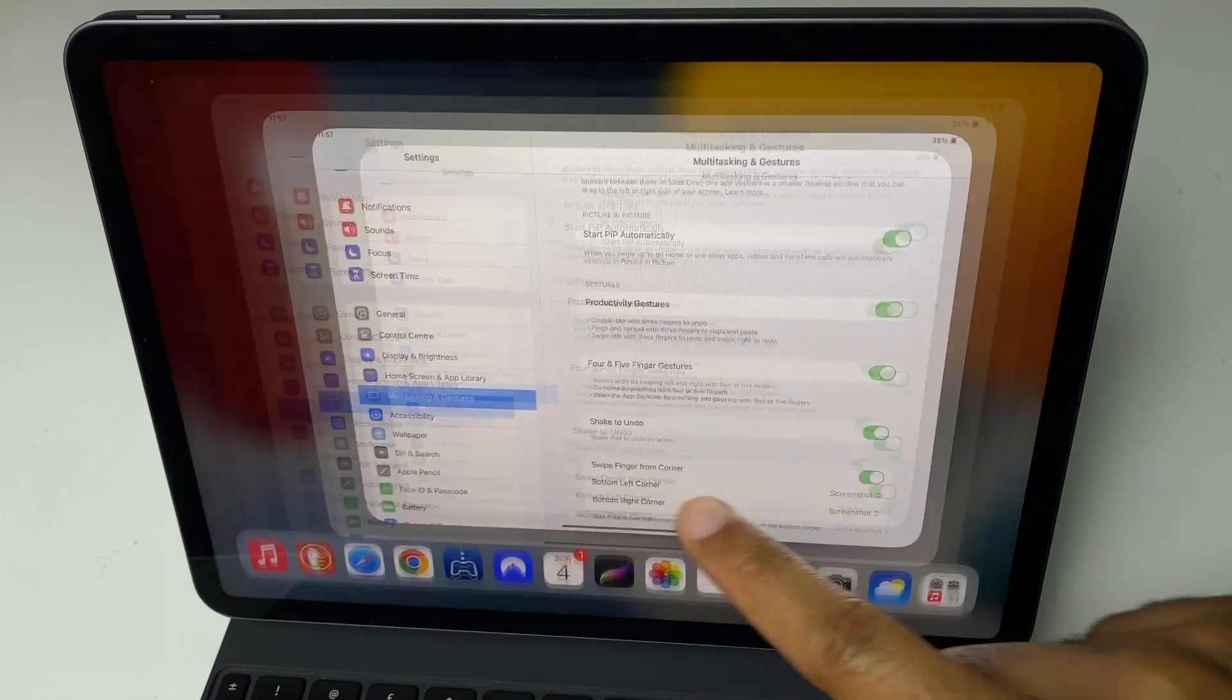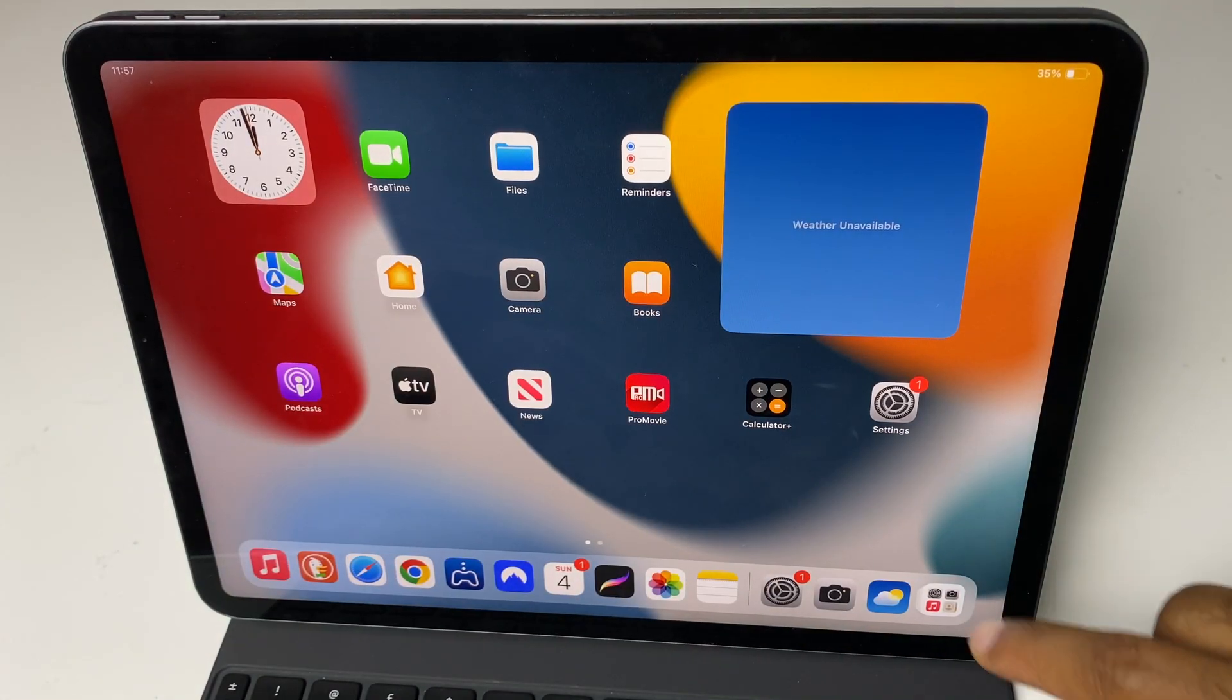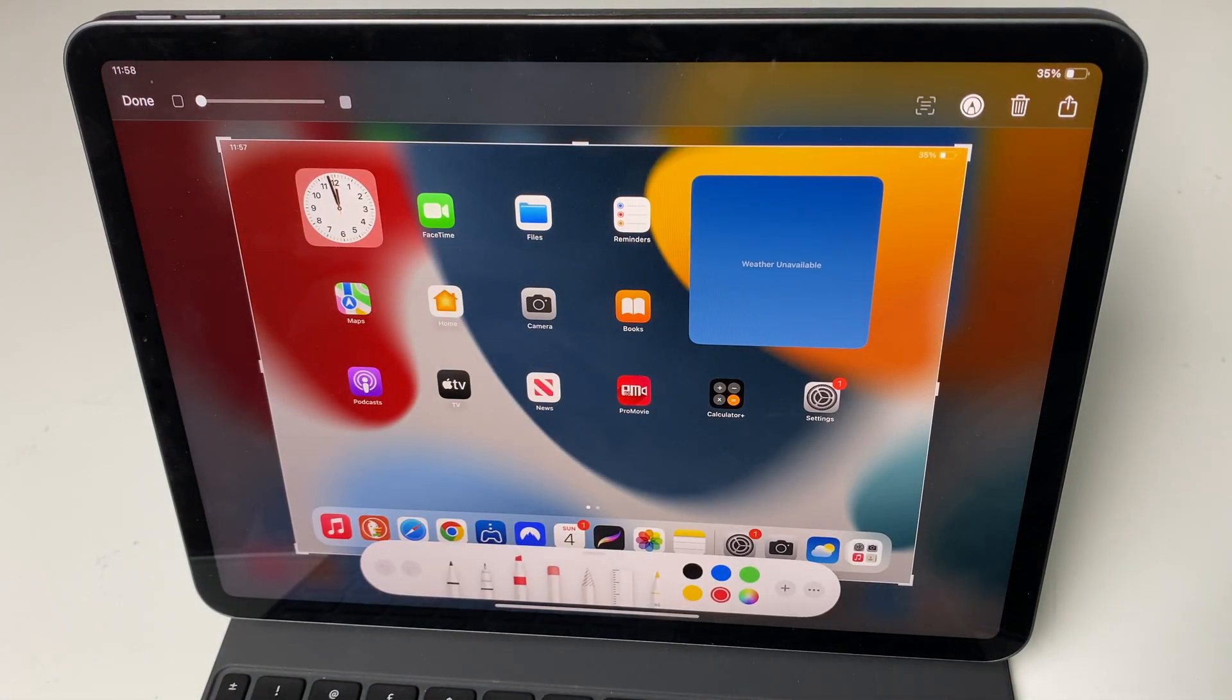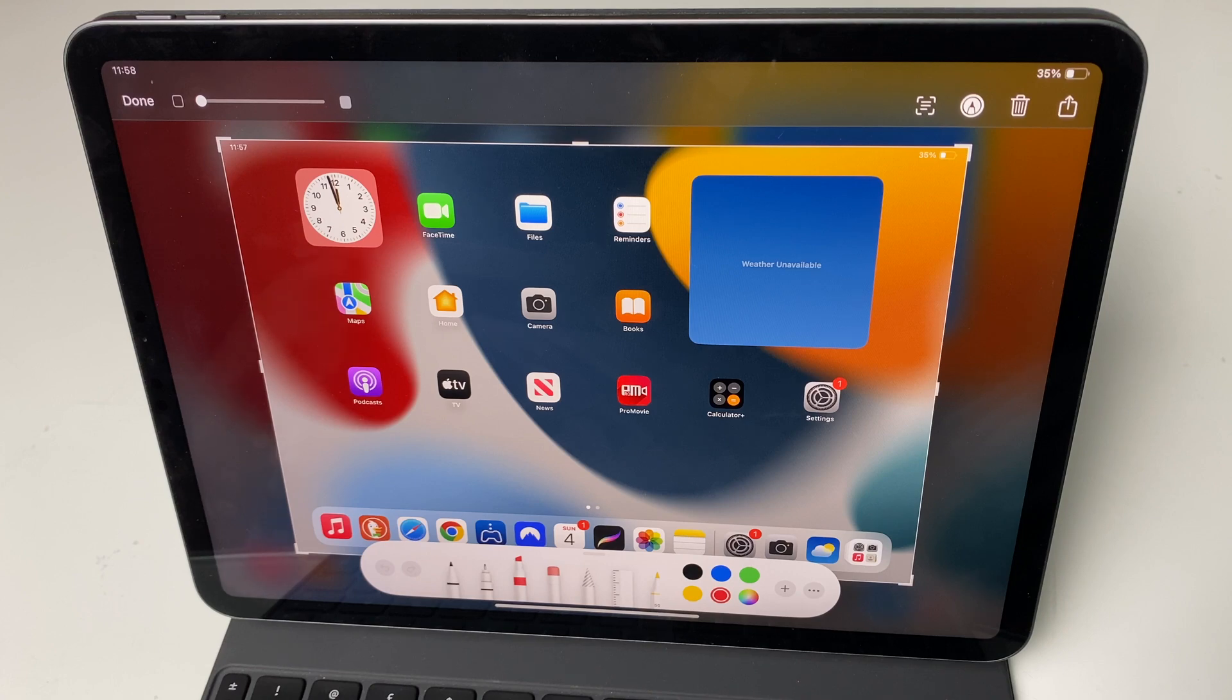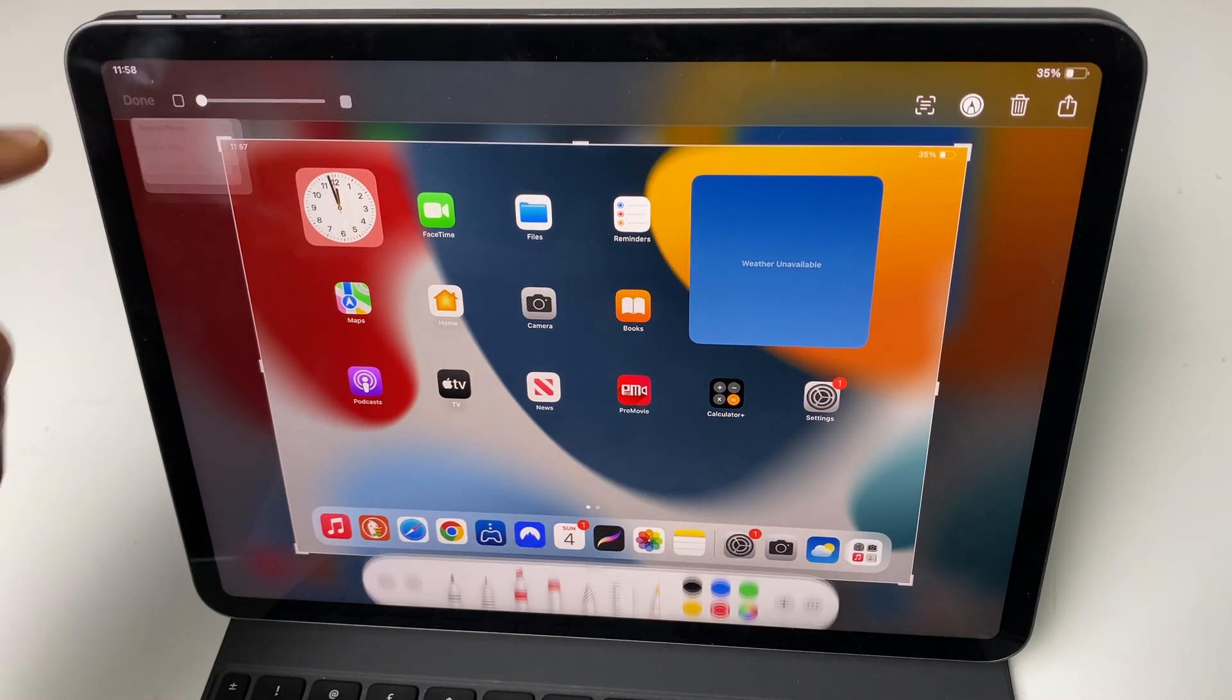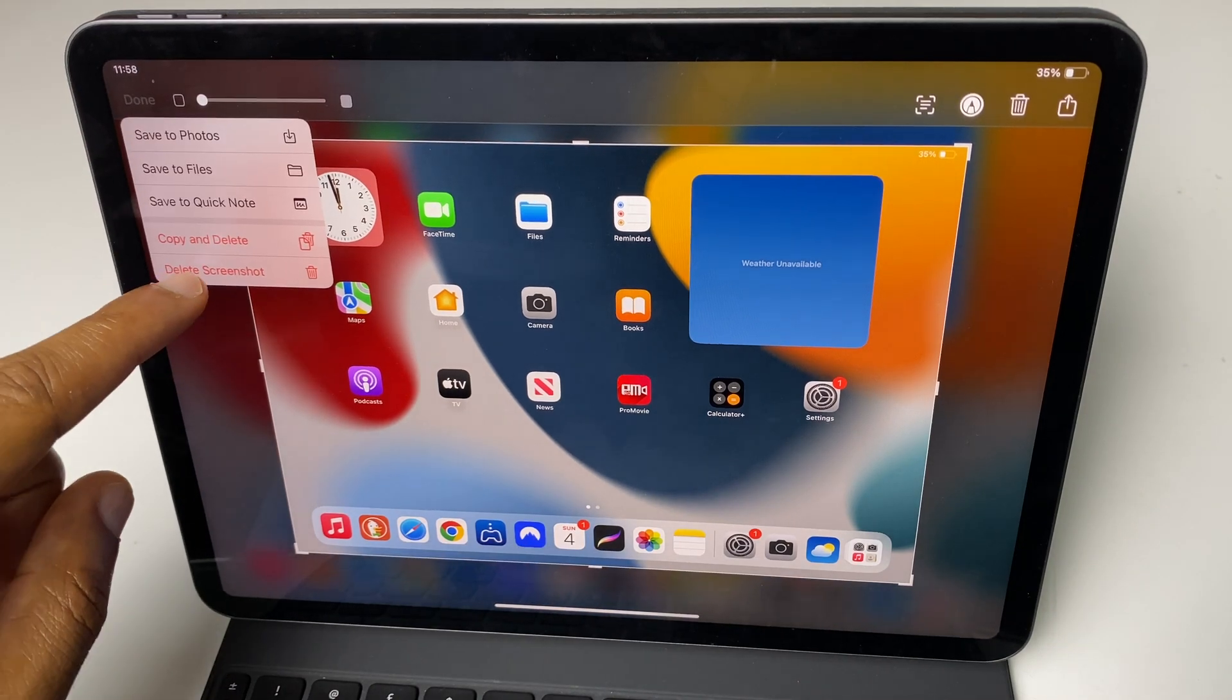Let's go back to the main screen and try that. As you can see it's taken the screenshot and it's put us straight into edit mode. We can again save the image or just delete it.